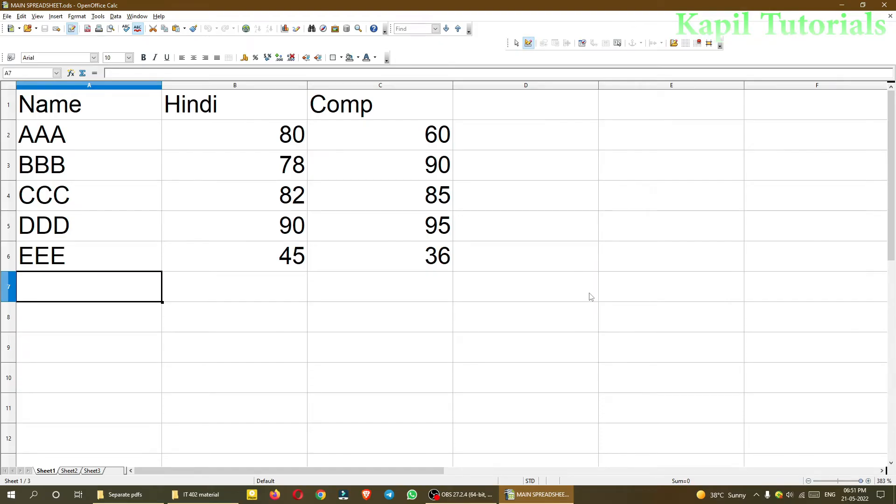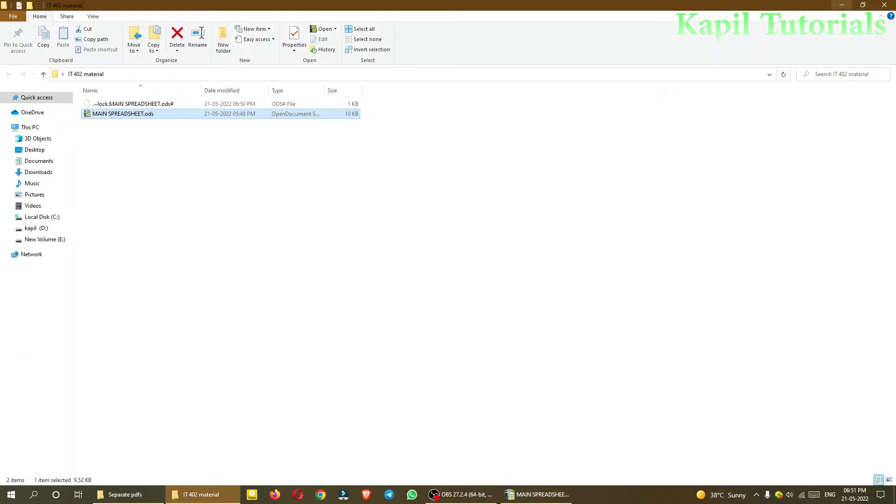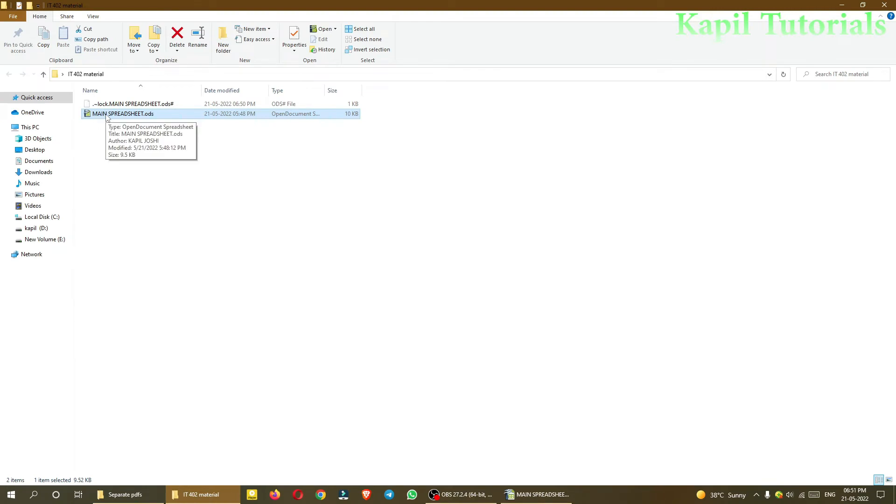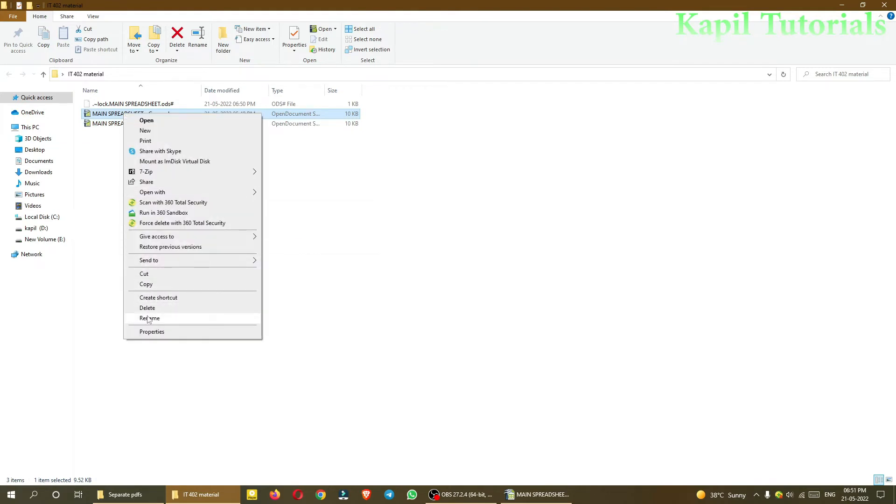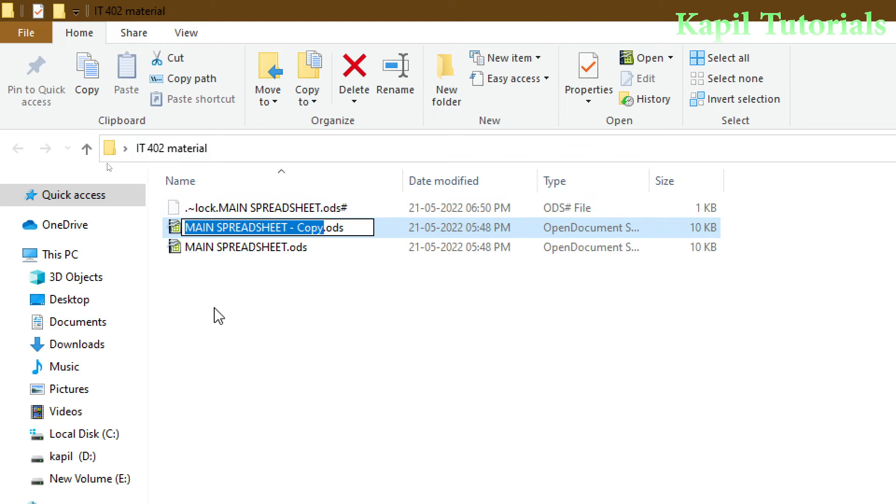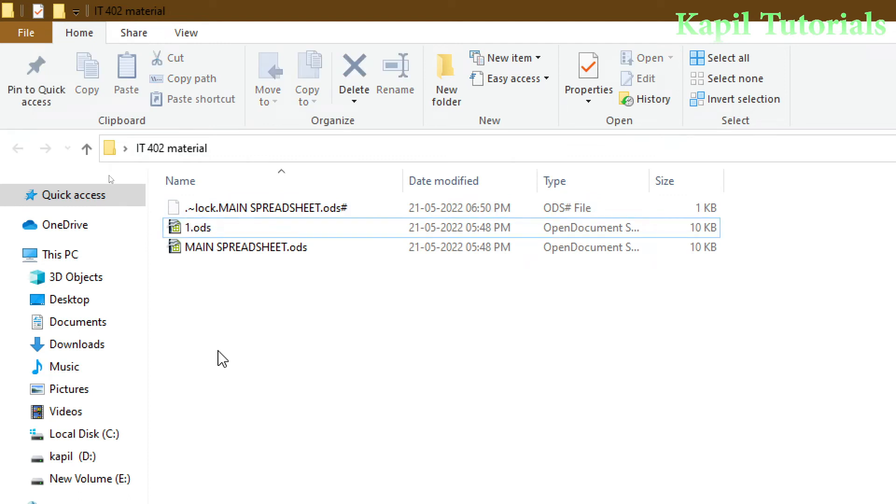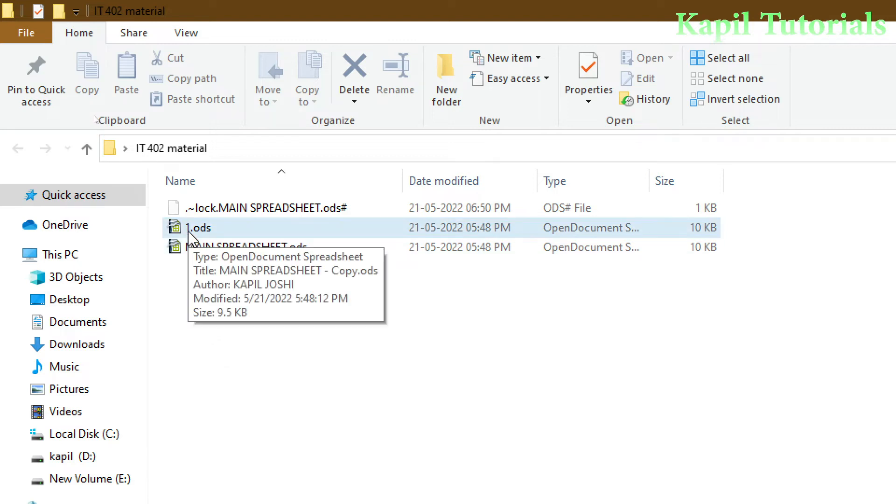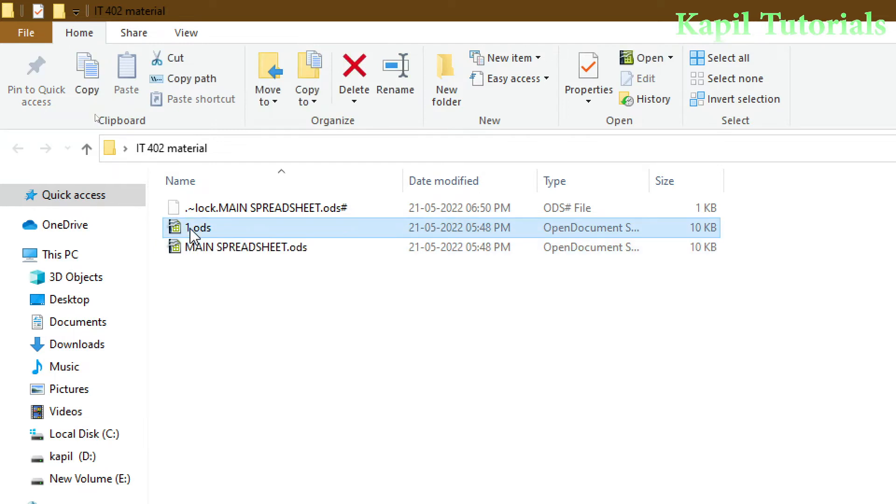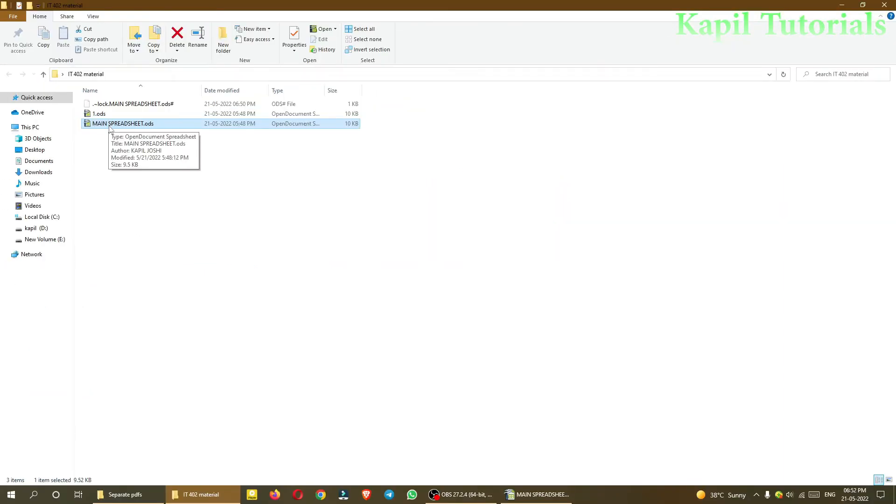To start the practical, first I'll make a copy of this main spreadsheet. I'll make the copy and rename it as one. I can have as many copies, but for explanation I'll just make one copy. This is the main file and the other is number one. Record option should be on in both spreadsheet files.